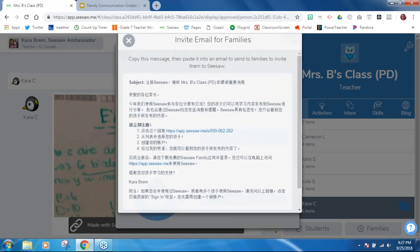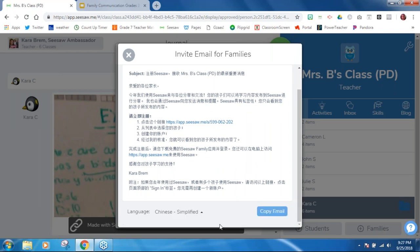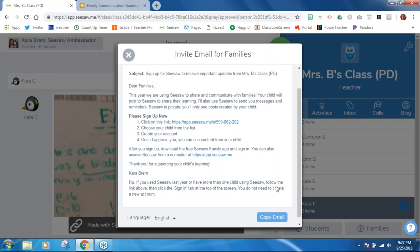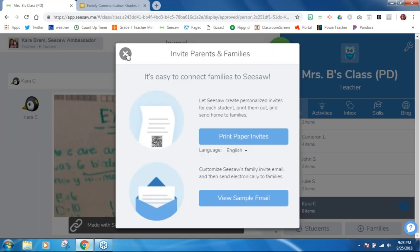There's also a sample email here as well. If I wanted to change the language, notice I can go right here — it was in Chinese because I just clicked Chinese, so let's click English. You can certainly copy and paste the whole email and put it right into your email to send it out. You can change it any way you see fit. Sometimes even just changing the subject line to get their attention, since parents or families still don't know what Seesaw is.